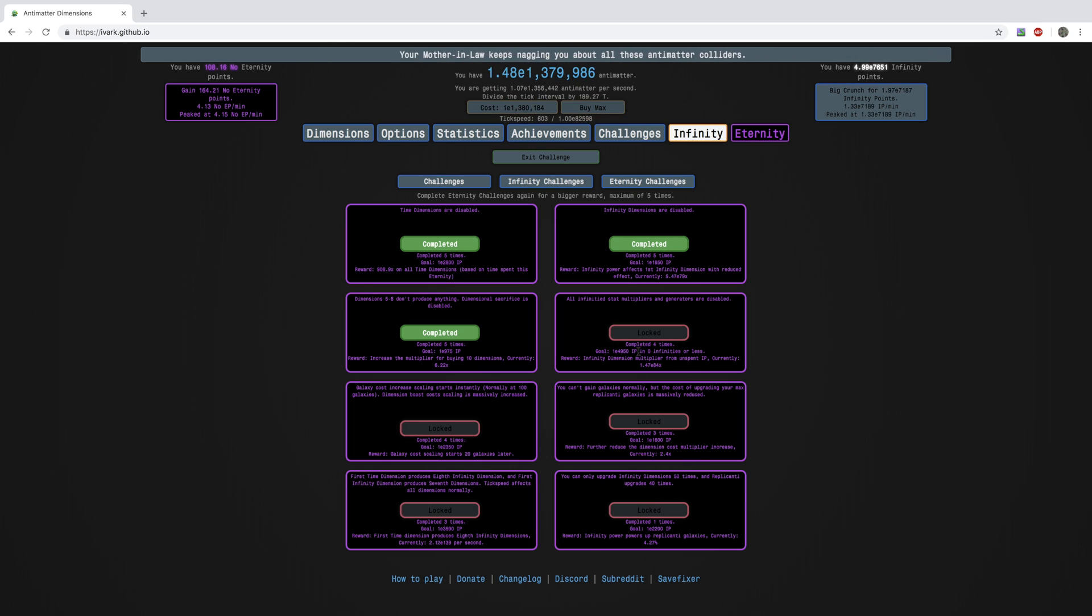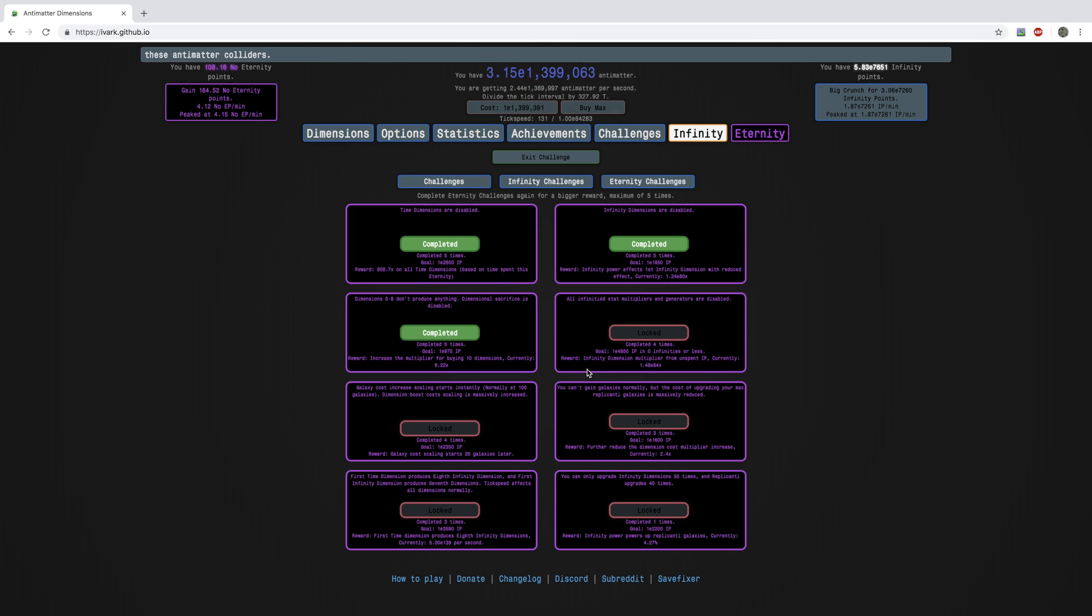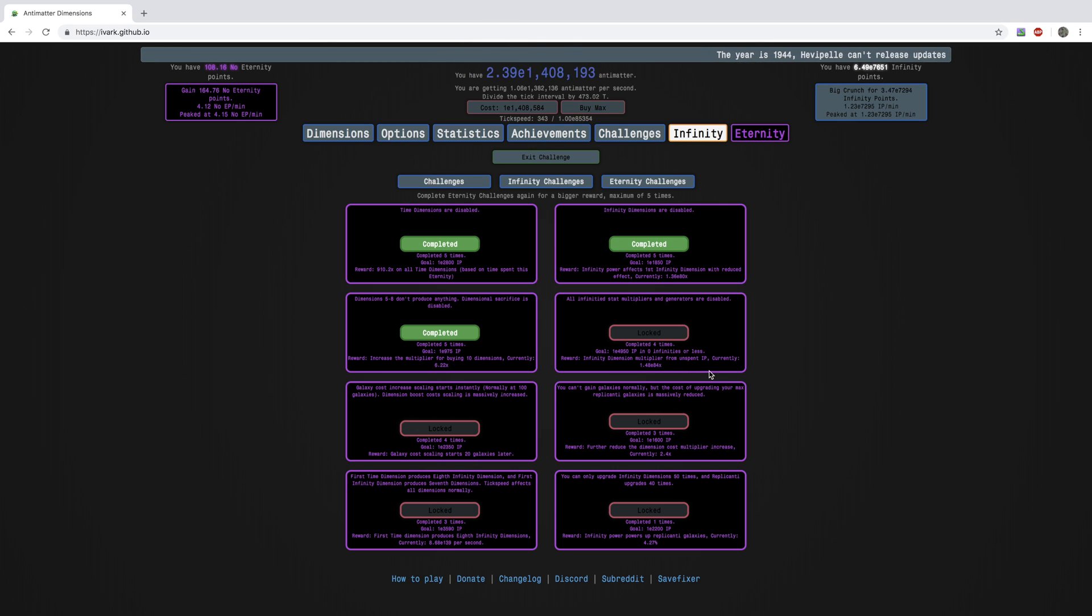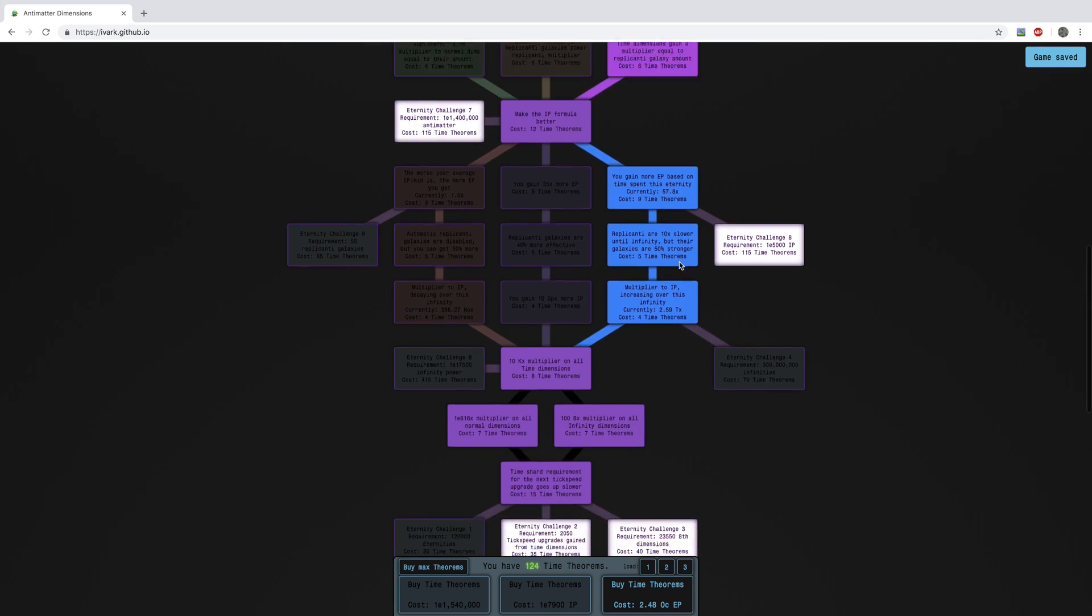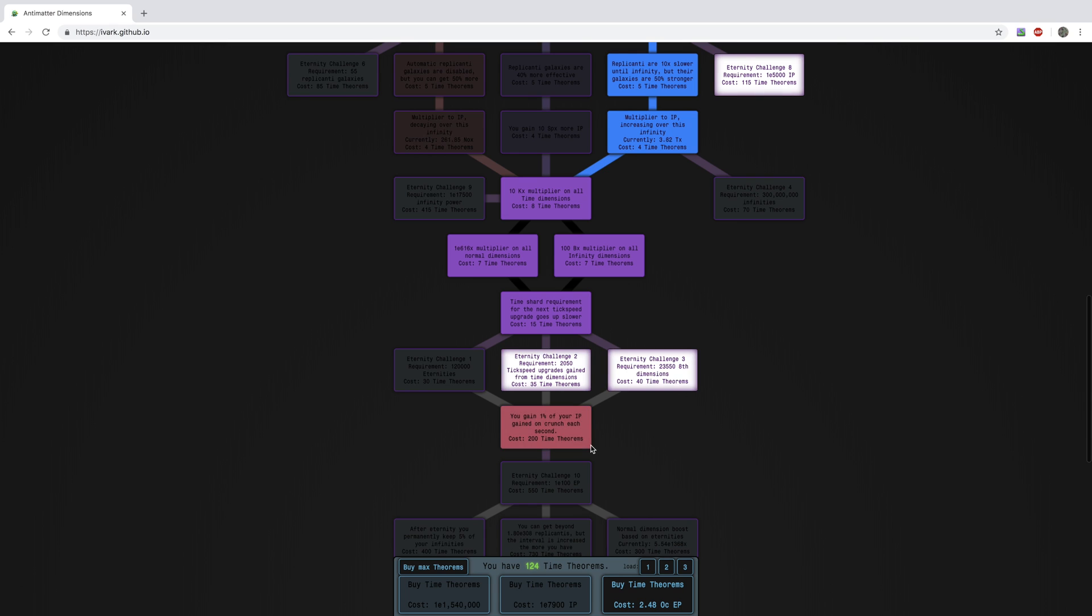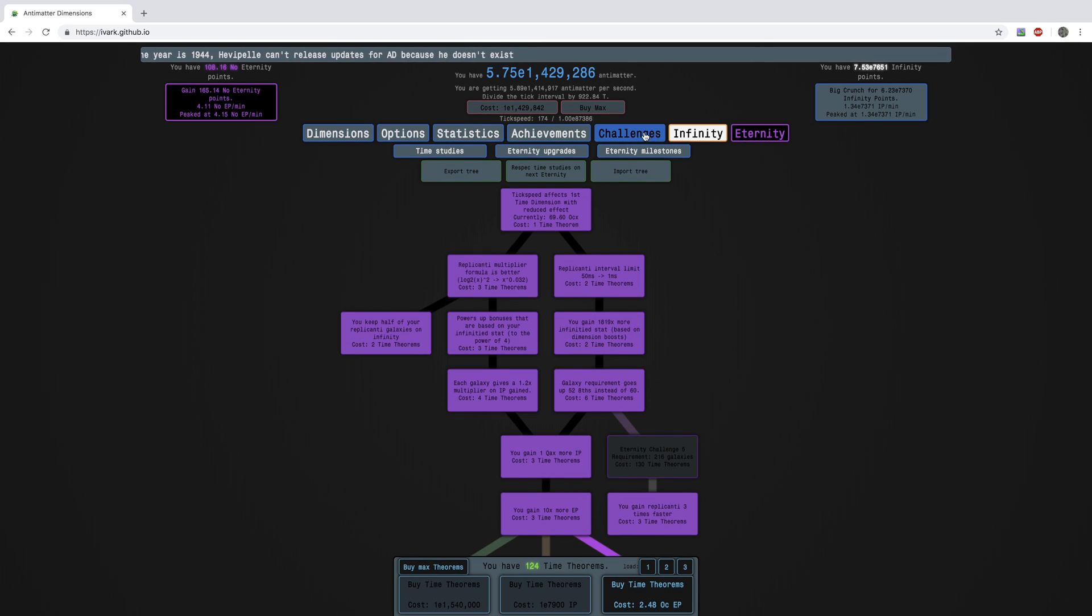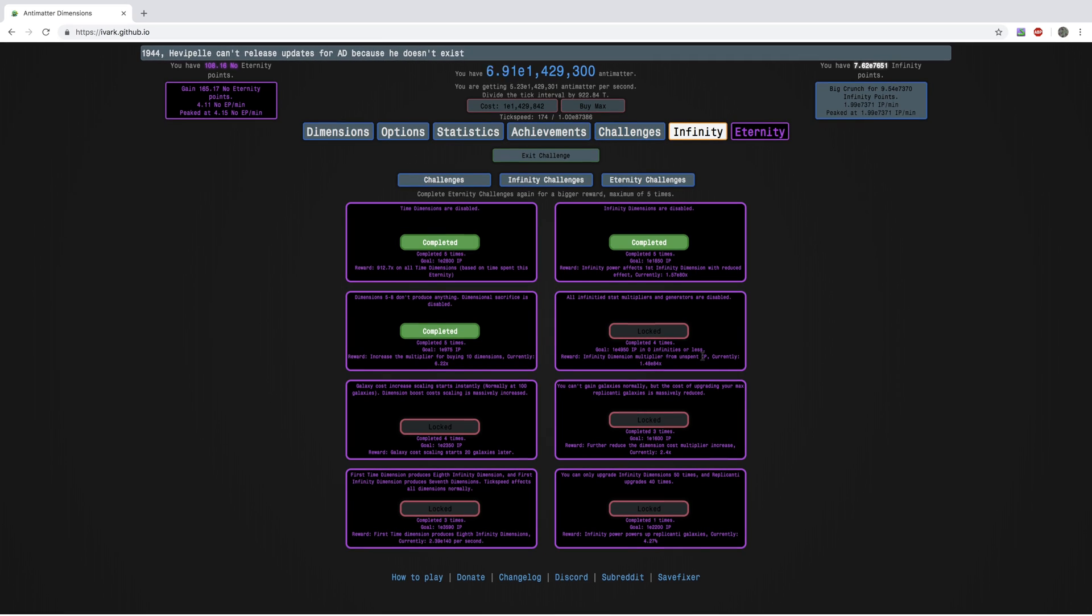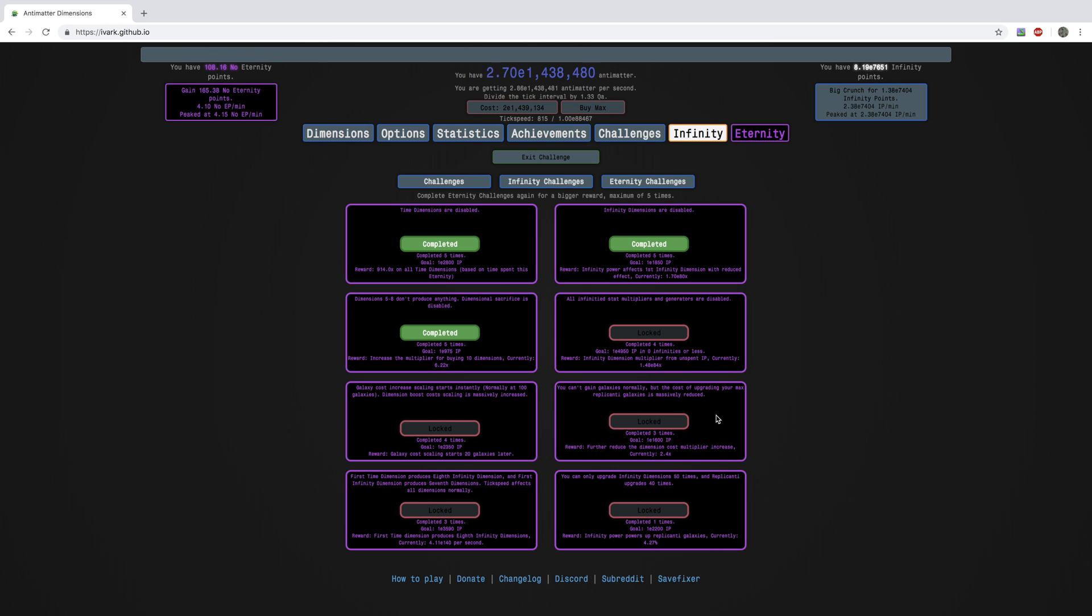Going here, it increases the multiplier for buying 10 dimensions. So I think it's a little smaller of a multiplier, but I think it still helps. Of course it still helps. And this, yeah, I don't know how to do this. Zero infinities. Apparently with study 181 it makes it possible, but I'm not sure how. It'll be a mystery. Next episode I'll hopefully have study, I mean when I keep saying study 181 I mean this, this one. So it gives me an infinity dimension multiplier. I think it's for all the infinity dimensions, so it's really, really powerful.